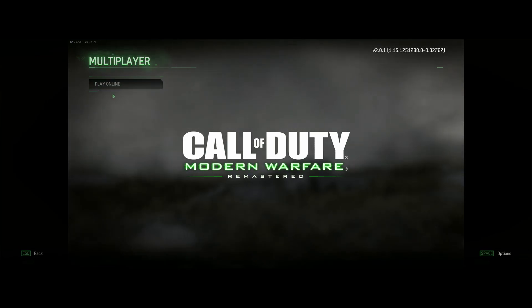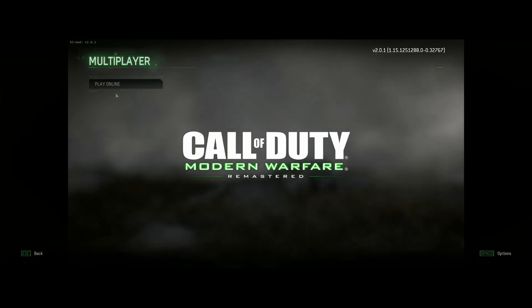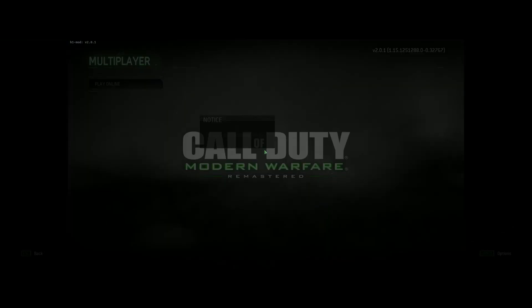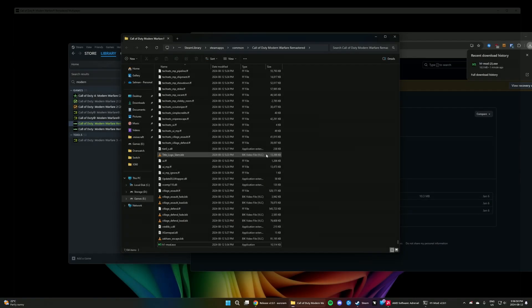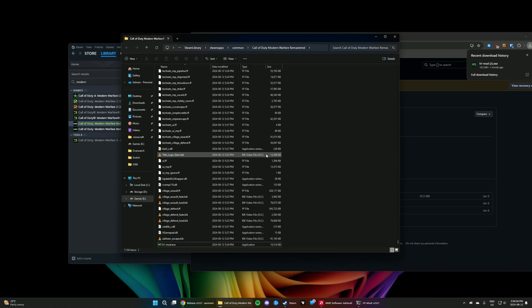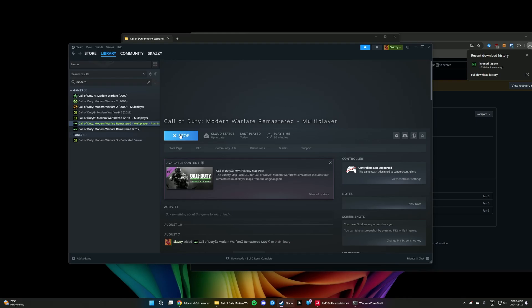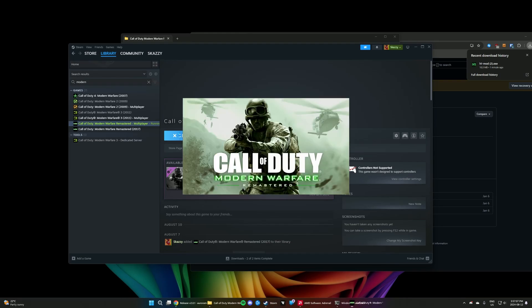Now that you've loaded into the H1 mod client, we don't necessarily need to play dedicated servers. We can switch back to the Call of Duty Modern Warfare Remastered multiplayer. So quit the game. And once we're back on Steam, you can hit play as usual. And that'll launch Modern Warfare Remastered, and you should no longer have that memory error when launching the game.